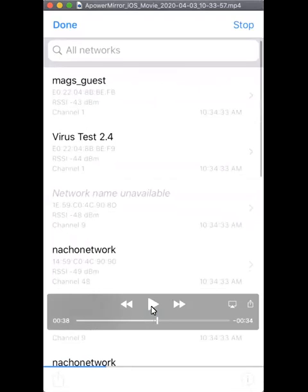Find the network that you connect to. If you're looking for 5 gigahertz connectivity, select your network where the channel number is between 36 and 165.